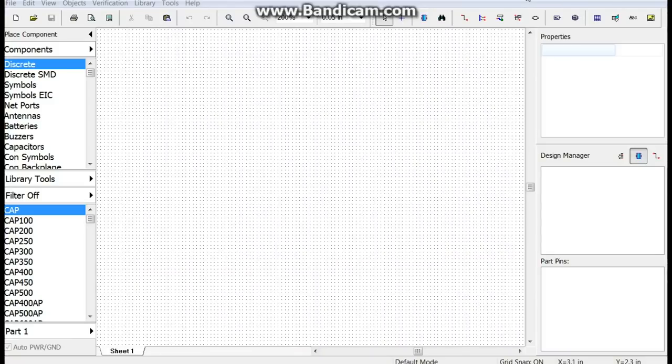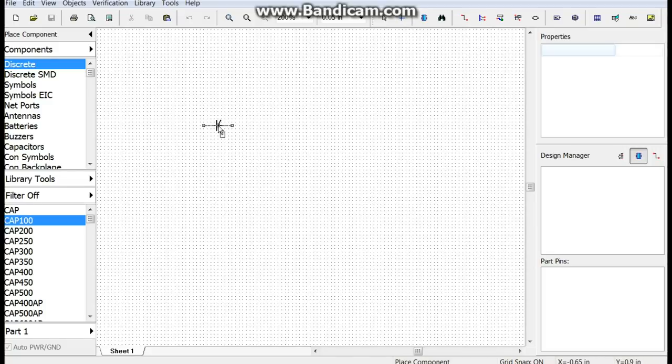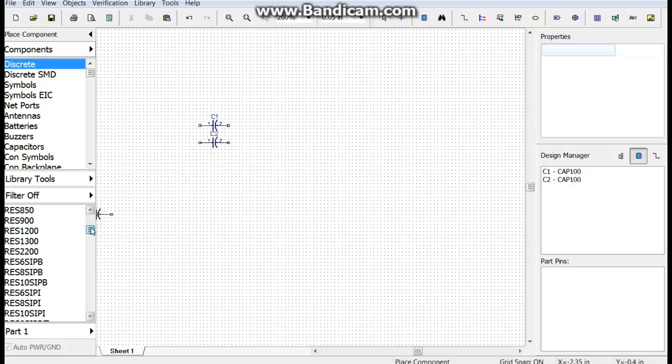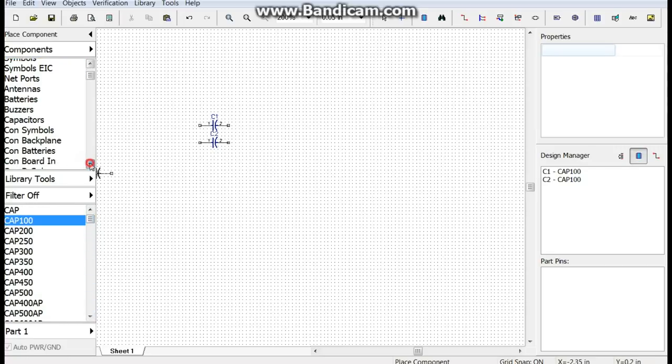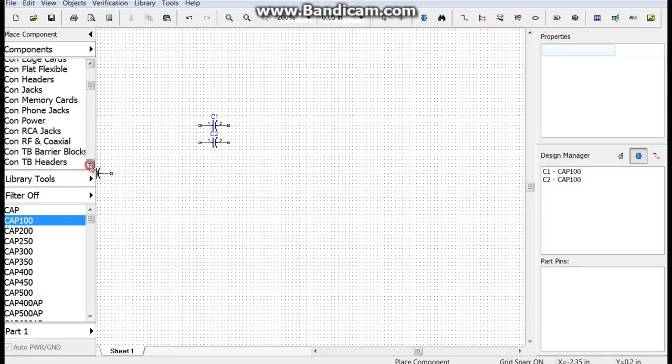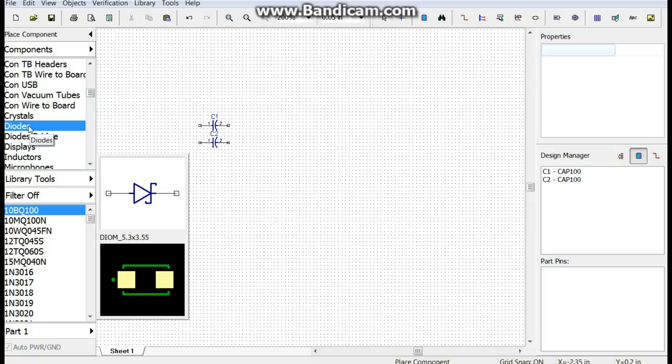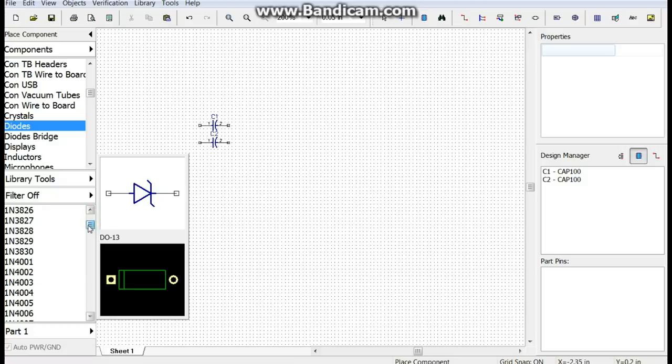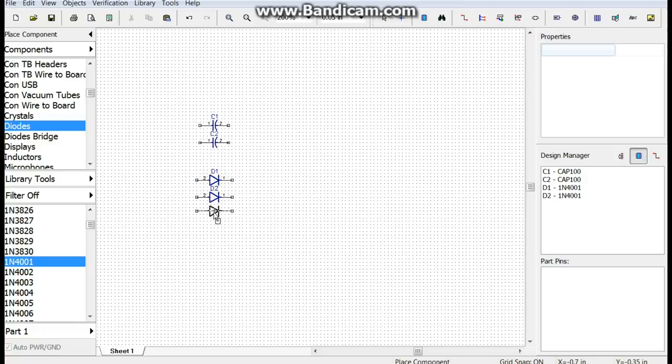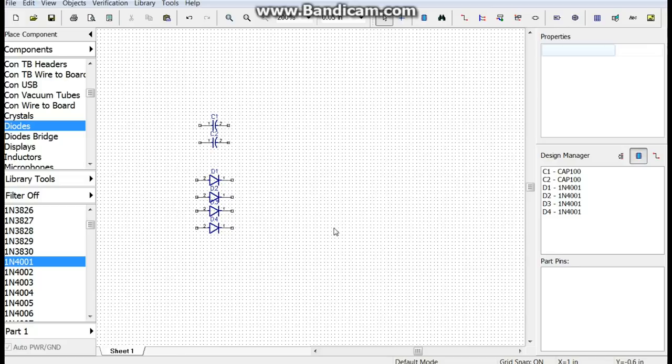Okay I'm using Dip Trace again here and we're just going to grab the components we need, which are two capacitors and four diodes. Always best to have your components on hand when you're starting out. Take four of these, one, two, three, four.